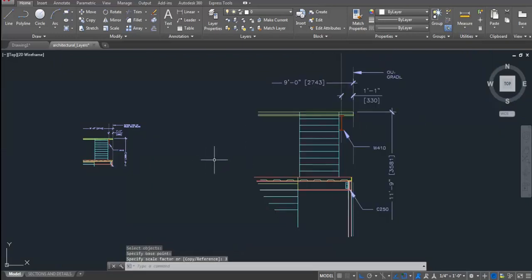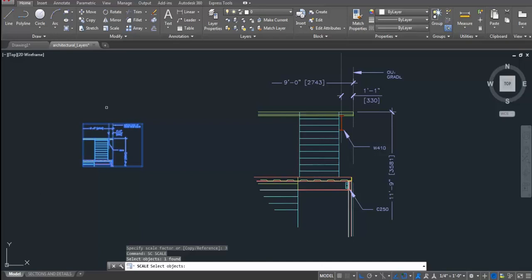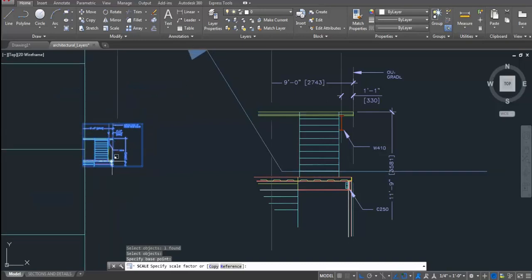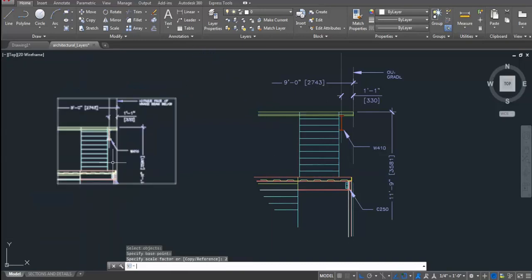And it got scaled up. Same way you can scale this block which we clipped in rectangular shape. After selecting this object for scale, I will press ENTER. I will specify base point somewhere here. And then, scale factor which I will specify is two.